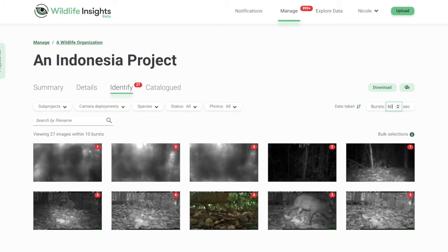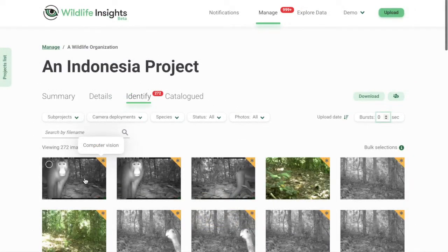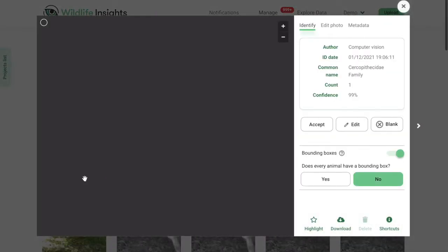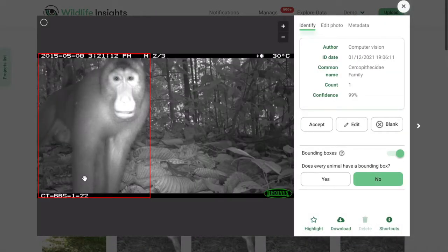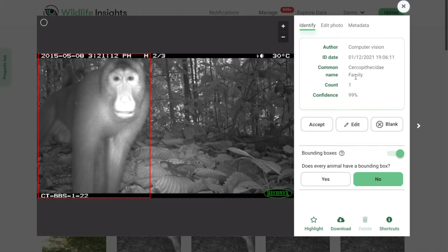Let's start by reviewing a single image. Open any image by clicking on a thumbnail. A lightbox will open and you'll see a larger preview of the image on the left-hand side. On the right, you'll see information that tells you the author of the ID — in this case the AI model — the identification date, the species or object name, and the confidence of the prediction.